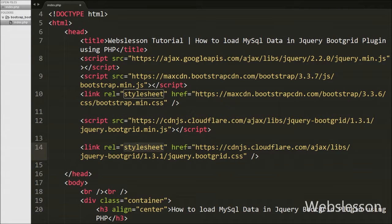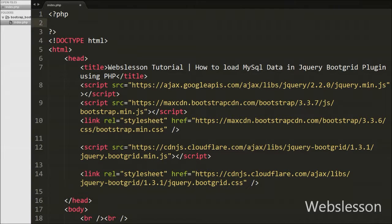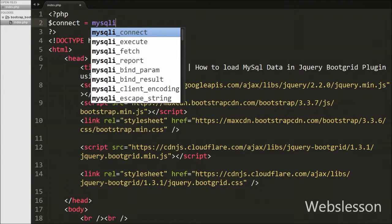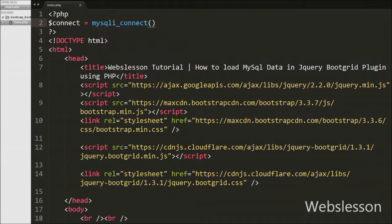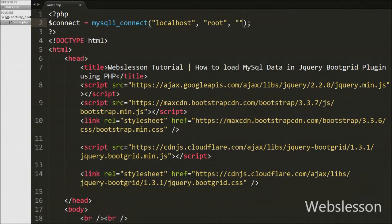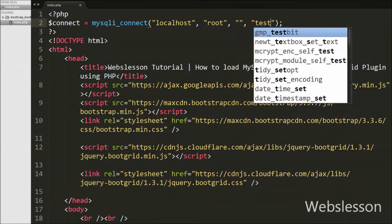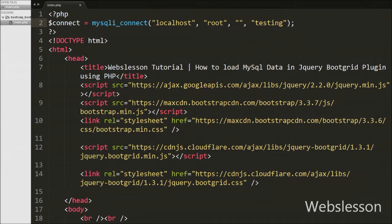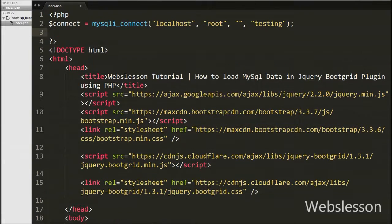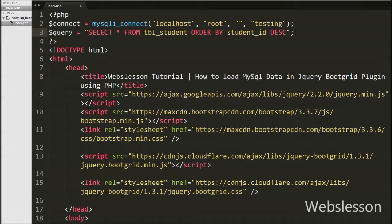After putting all required links into our HTML page head section, we want to fetch data from the database. For this, first we make a database connection by writing $connect equal to mysqli_connect() with four arguments: host set to localhost, username set to root, password set to blank, and database name set to testing.